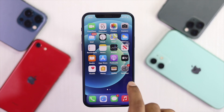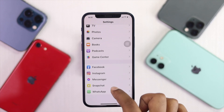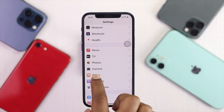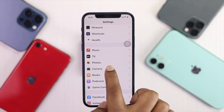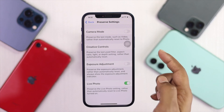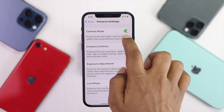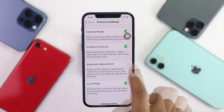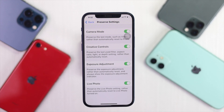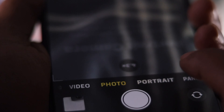First of all, go ahead and open up your Settings and scroll down to your Camera options. Tap your Camera settings, then tap Preserve Settings. Make sure to toggle all of these options: Camera Mode, Creative Control, Exposure Adjustment, and also Live Photos.